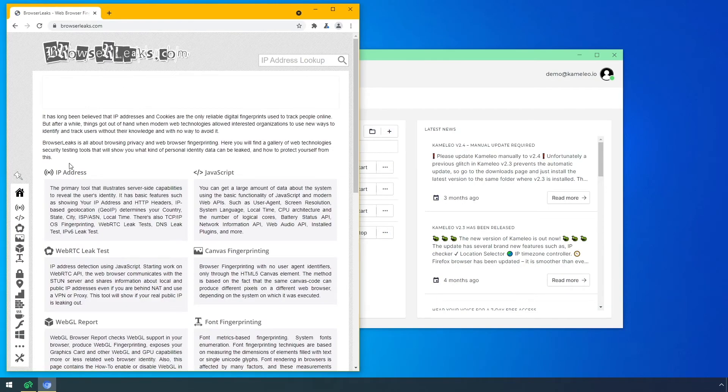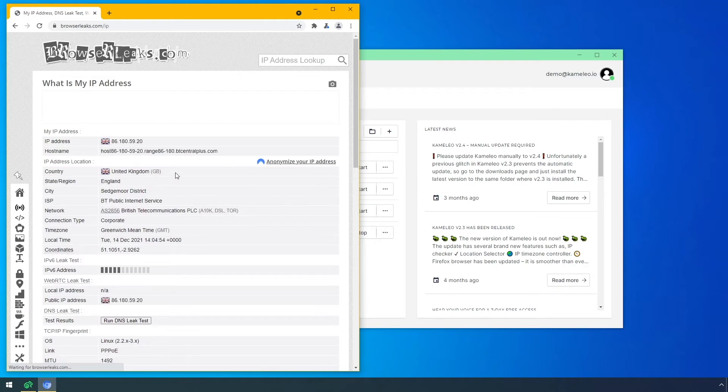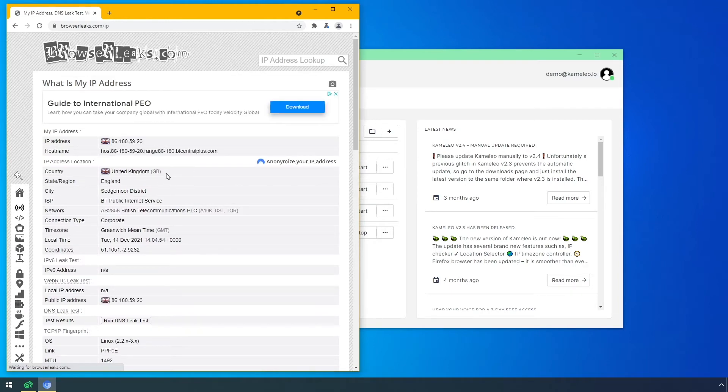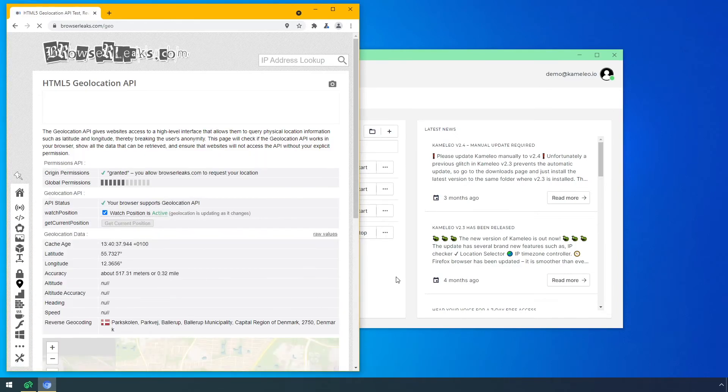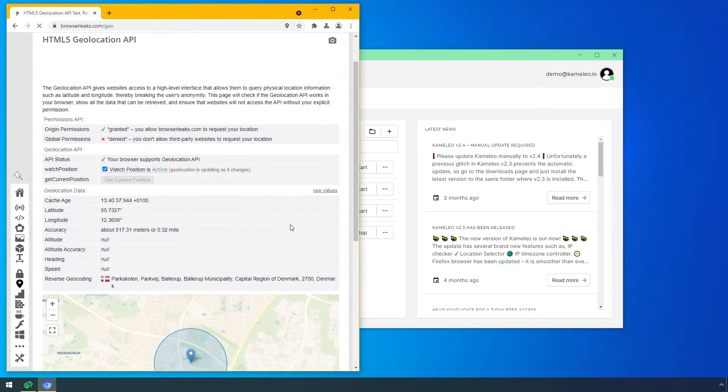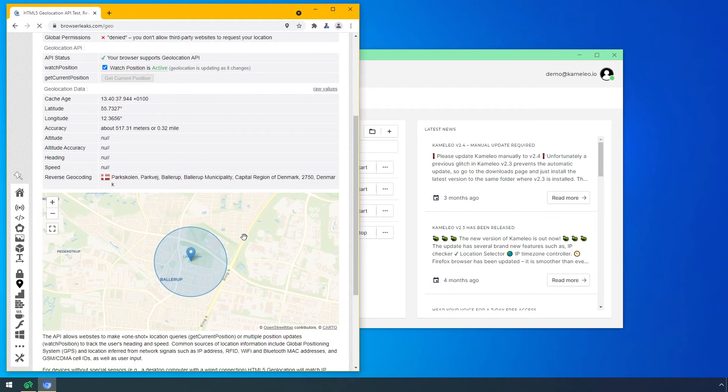First I check that my IP address is masked. Here you can see that based on my proxy's IP address, the website sees me in the UK. But if I check the Geolocation API, the website locates me in Denmark. Why? Because my laptop has a GPS module and the site is allowed to use it.